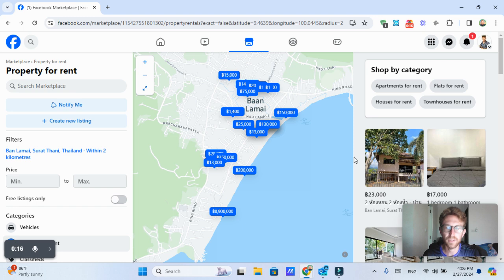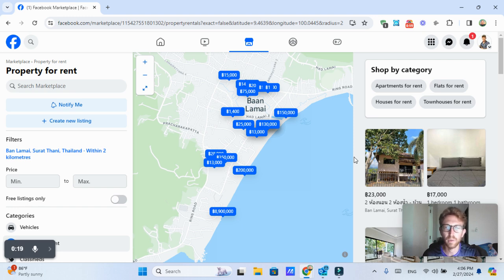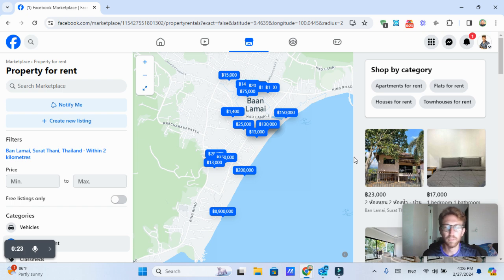It's getting towards the end of high season, I believe here in Samui. It's the end of February. So I just want to put another one of these up and show around some property rentals on Facebook Marketplace.